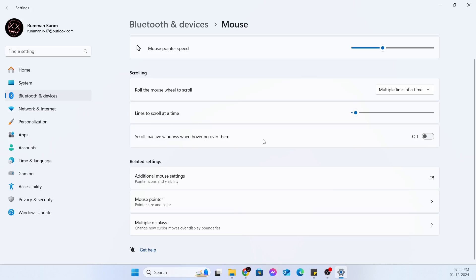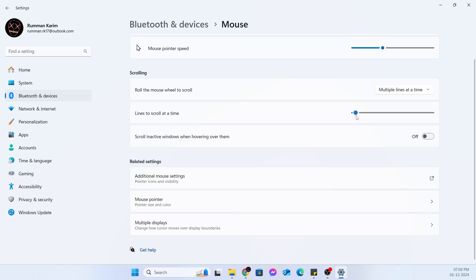Also, you have to make sure roll the mouse scroll wheel to scroll is set to multiple lines at a time. Make sure lines to scroll at a time is set to a good amount of value. Just adjust this according to your mouse. Mine is a little bit low. This is good. If it is a bit high, it might cause problems. Make sure all of these settings are OK.